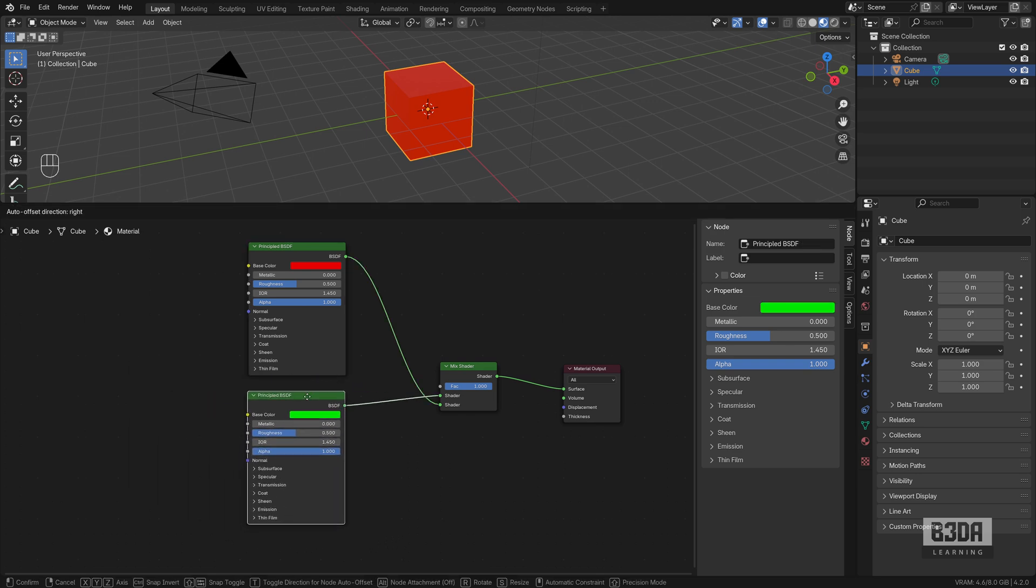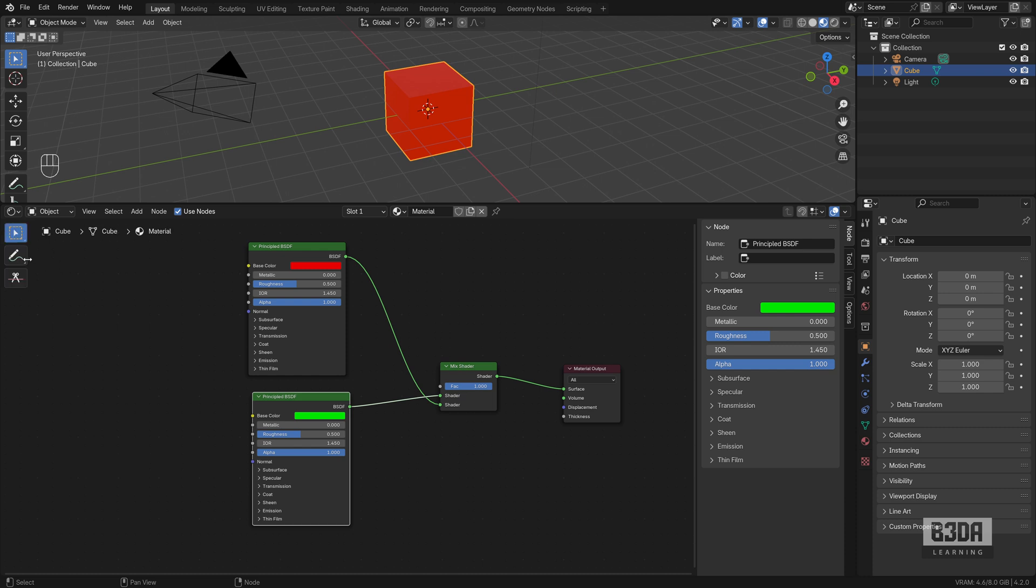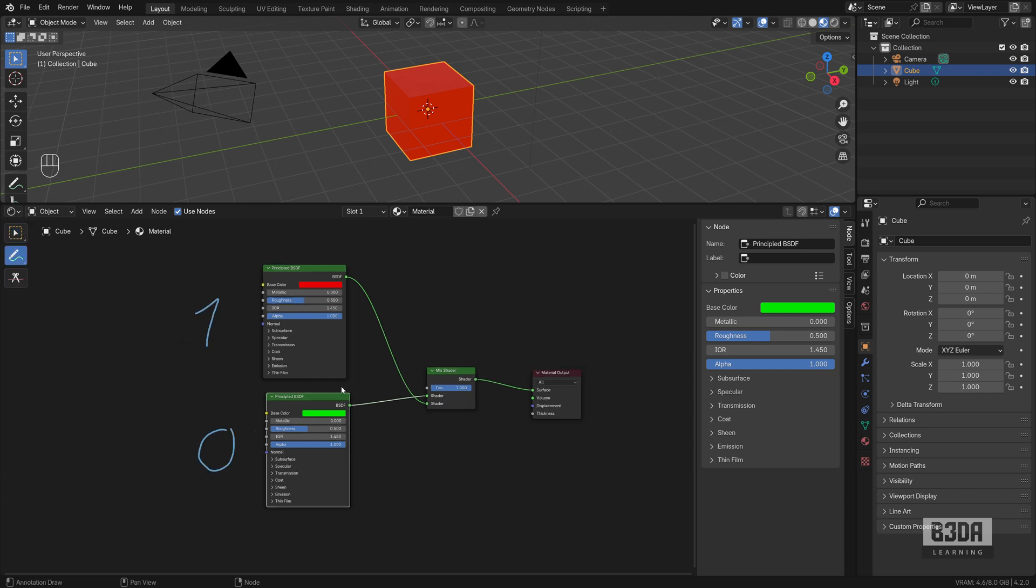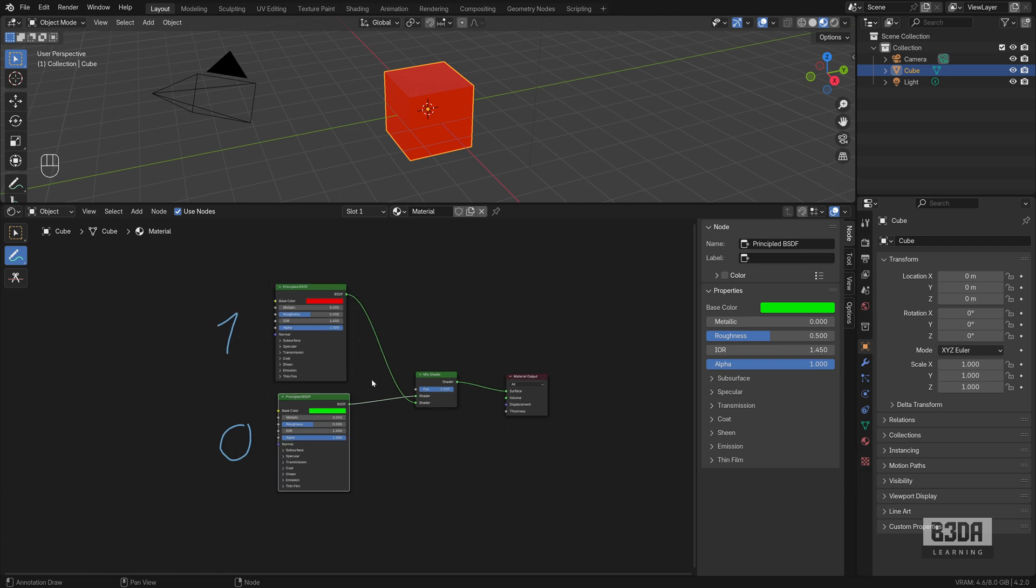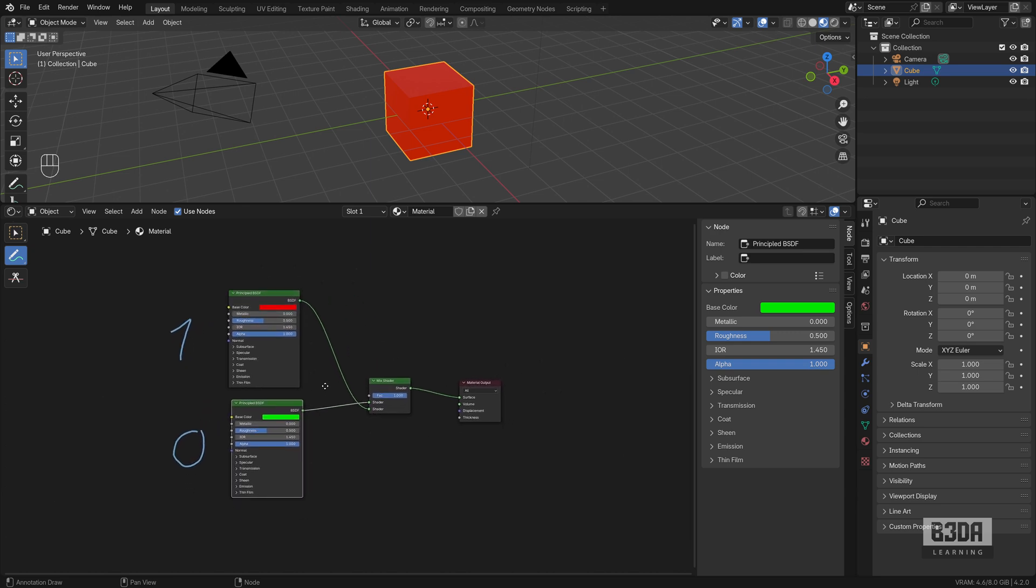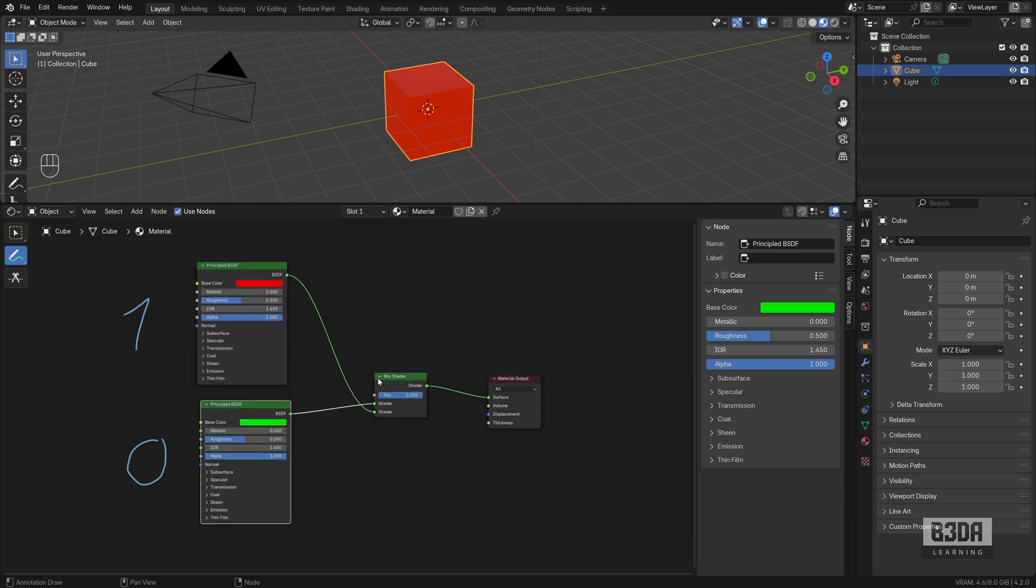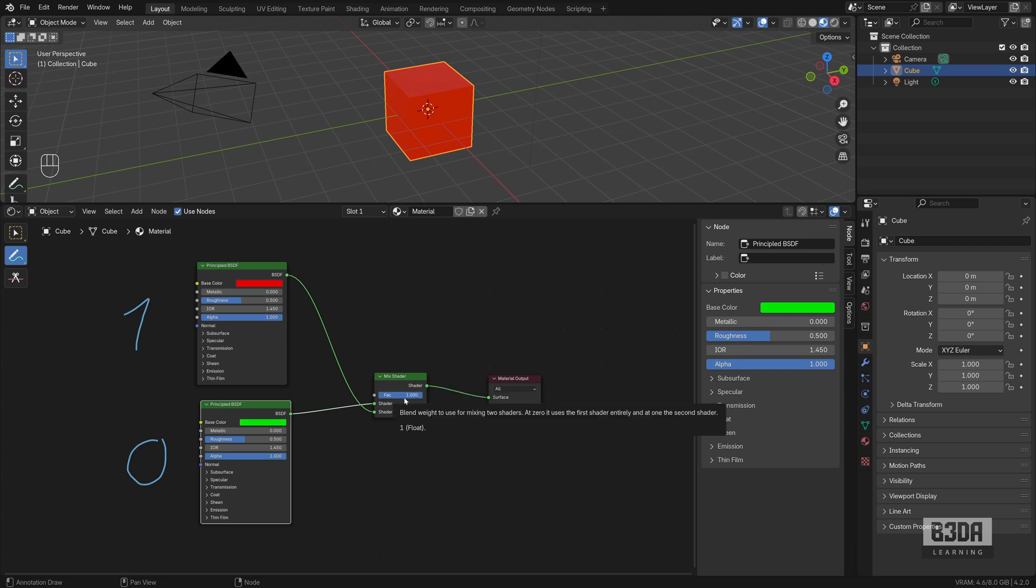No, I think if we leave it like this, it will make more sense because this will be zero and this will be one. Now we have to find a way to control here this FAQ with a custom property.